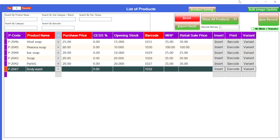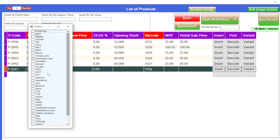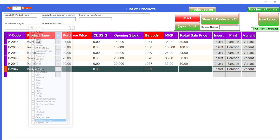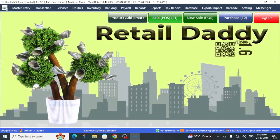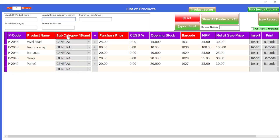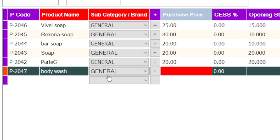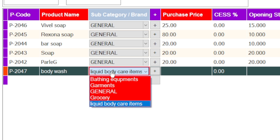Then close it. Again you have to click on the product setting to view the newly added sub category. Click on the sub category name available here, then close it. Again reopen the product add panel — look, the sub category names will be displayed here. I'll add a new product name.